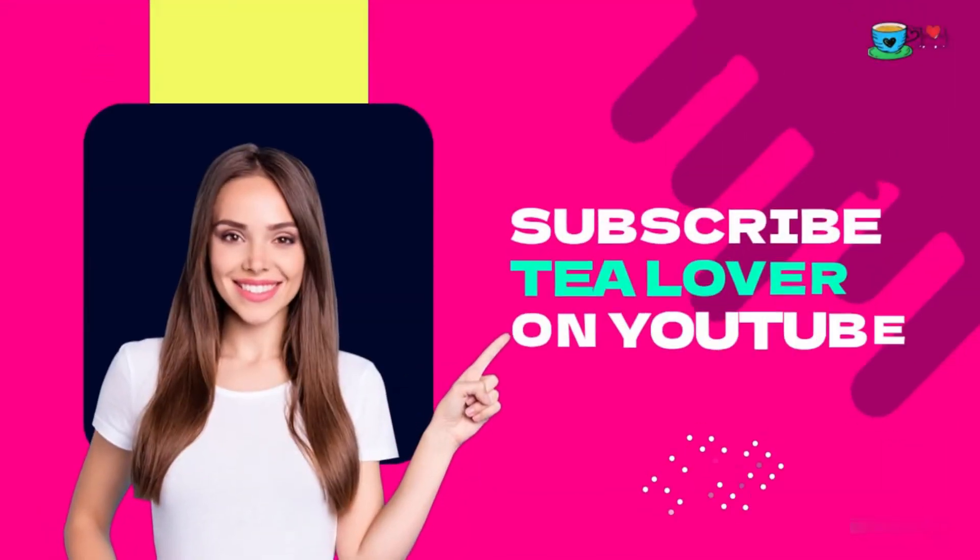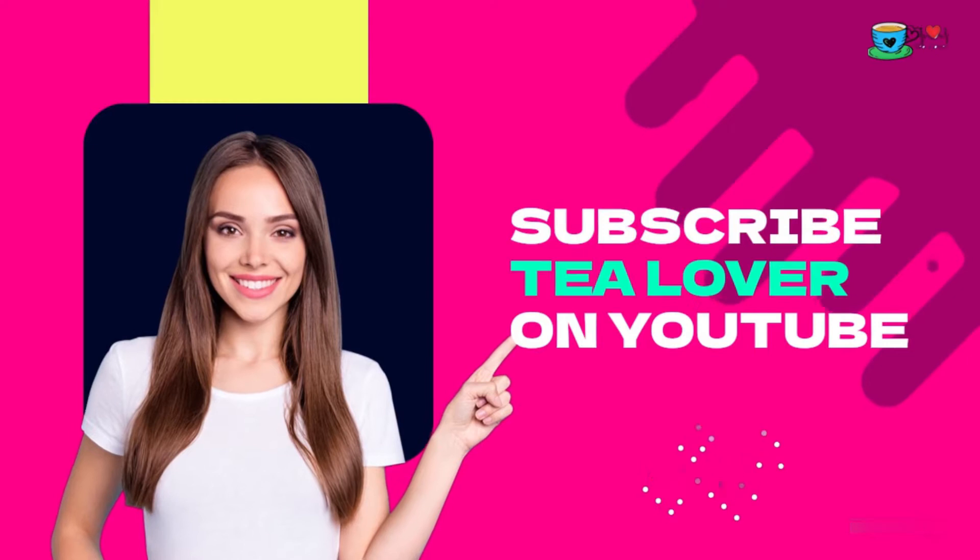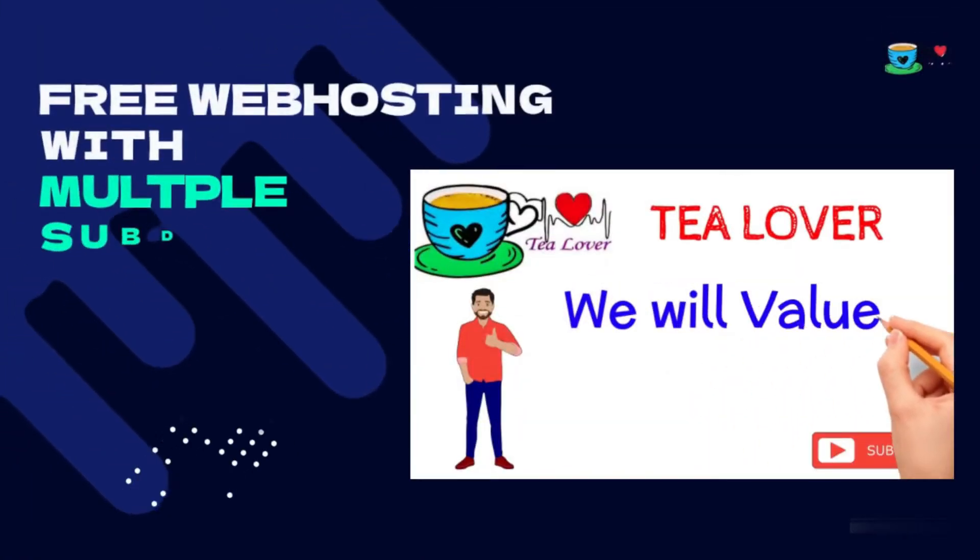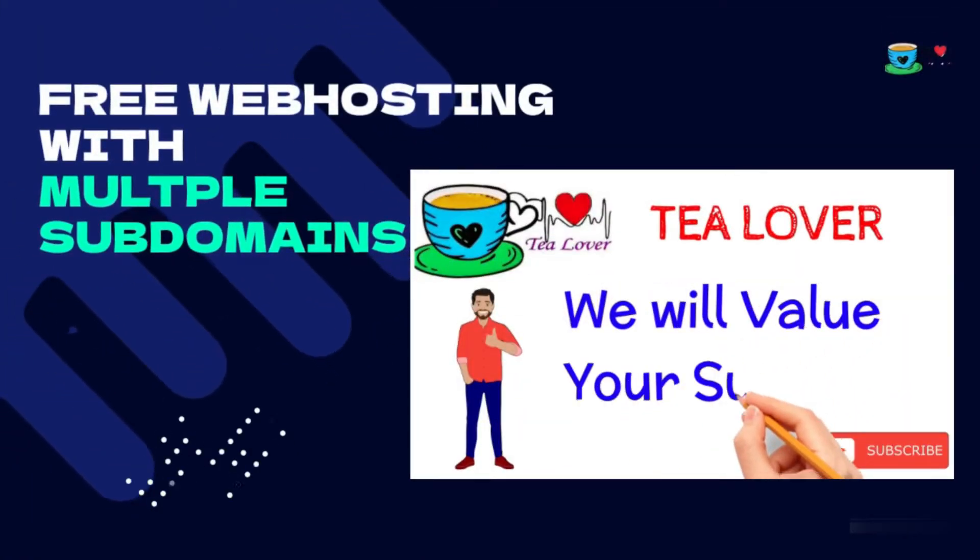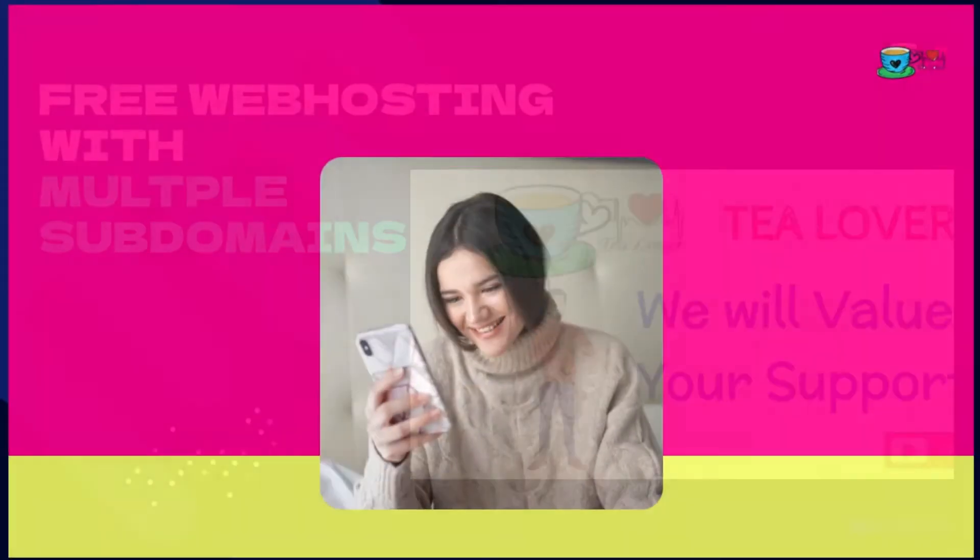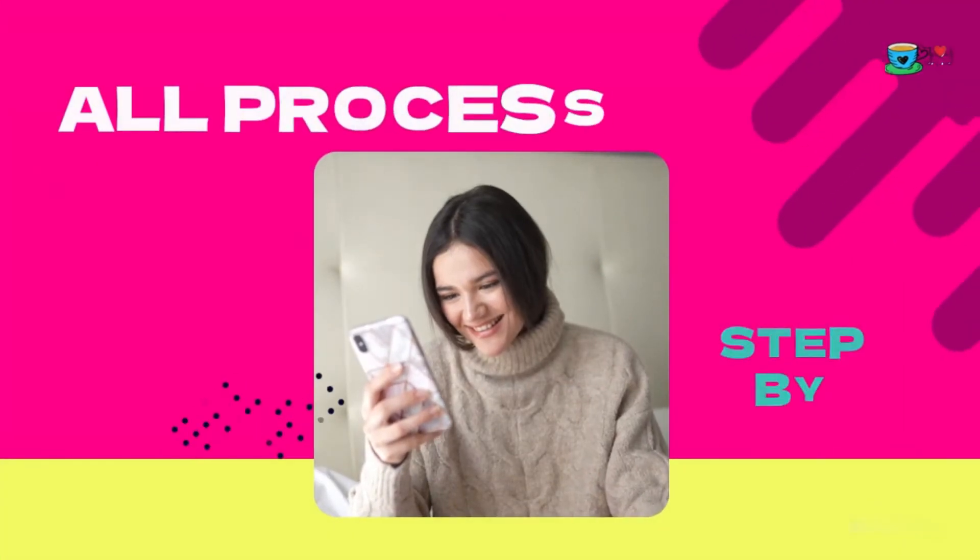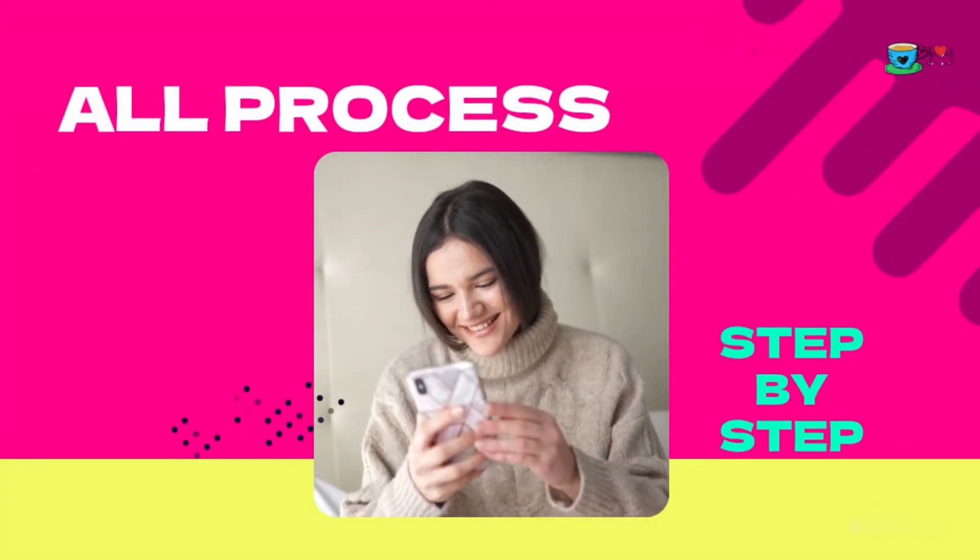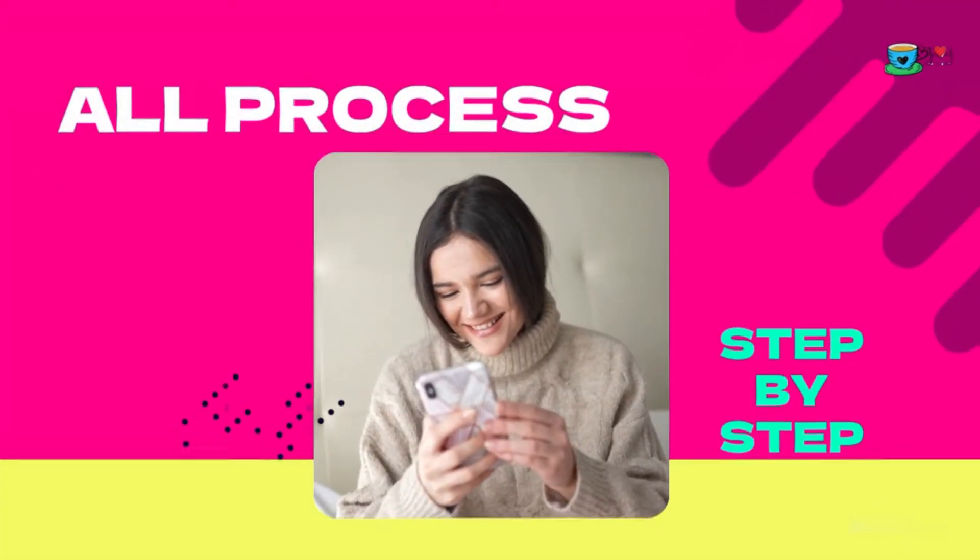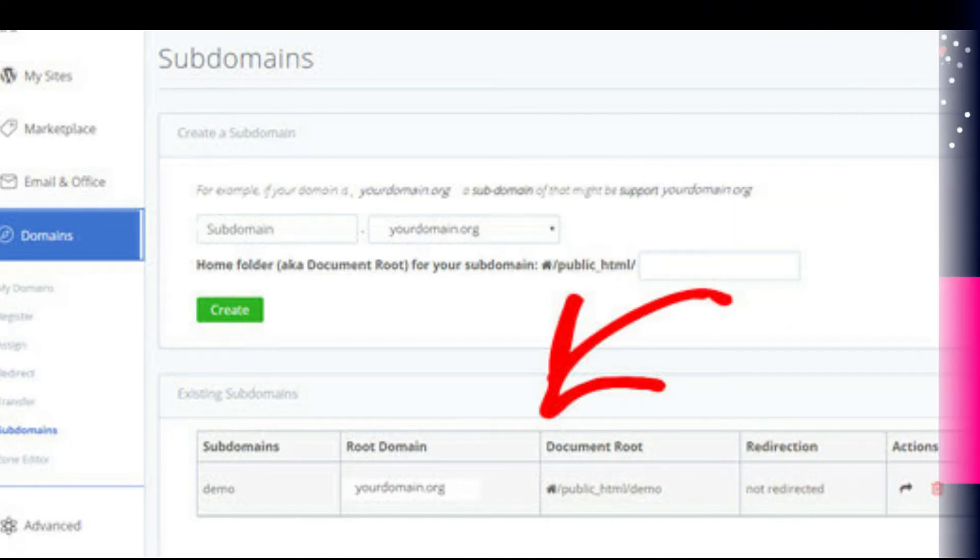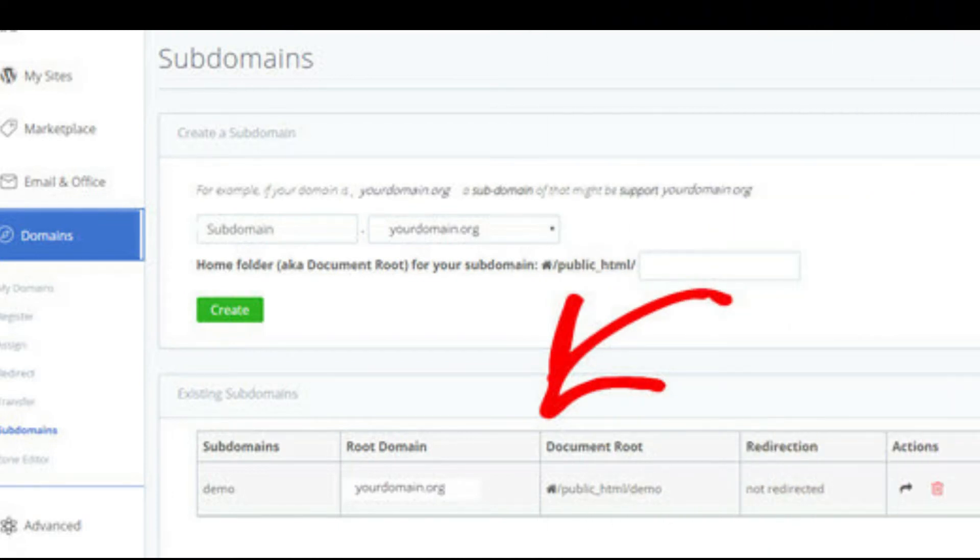Hello and welcome back to this channel T-Lover. In this video I will introduce you to my all-time favorite 5 free web hosting service provider websites. After watching this video till the end, you will be able to get free web hosting with multiple subdomains.